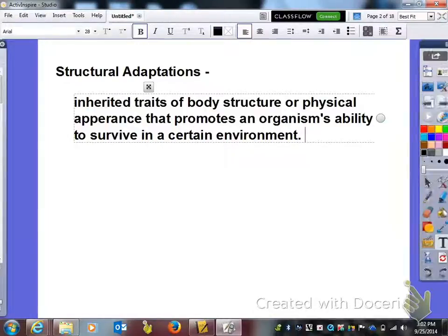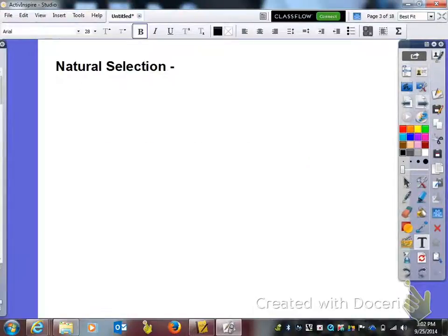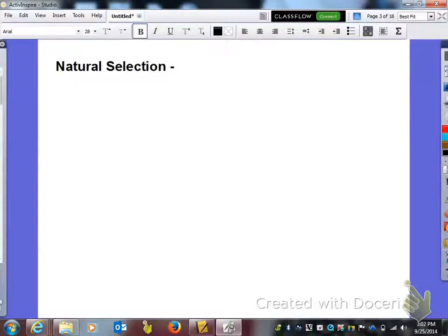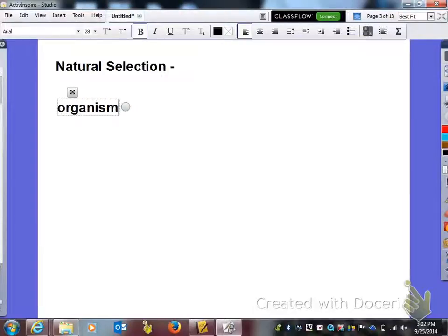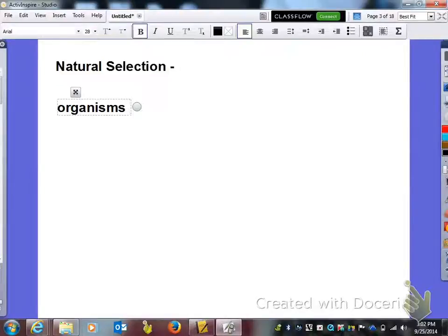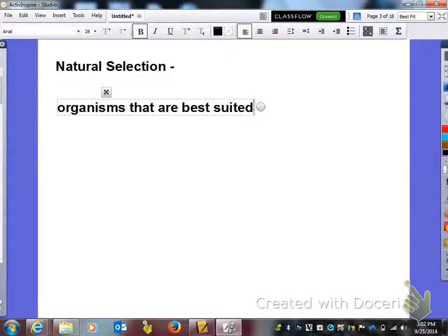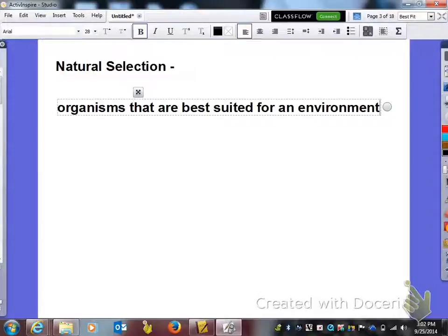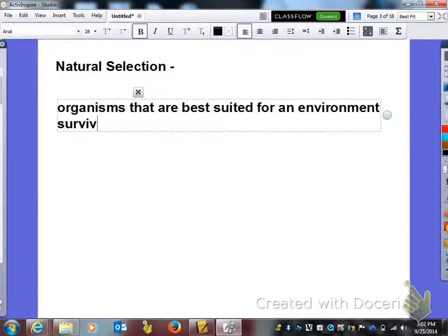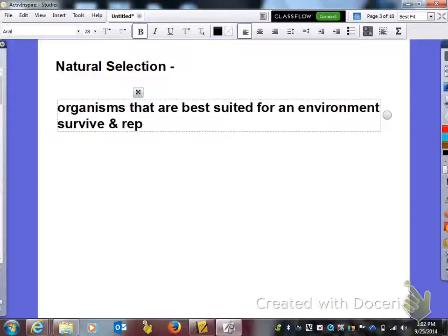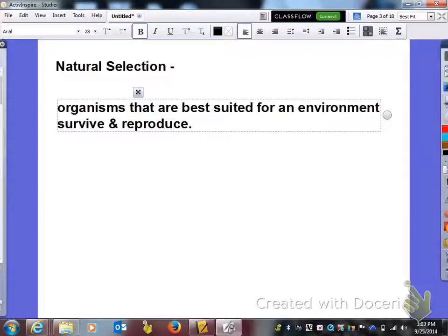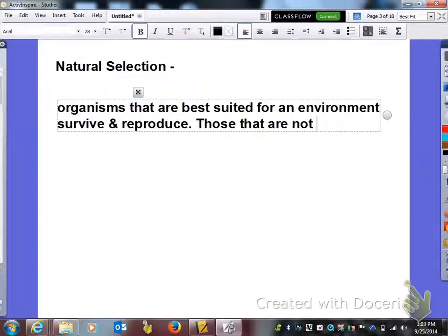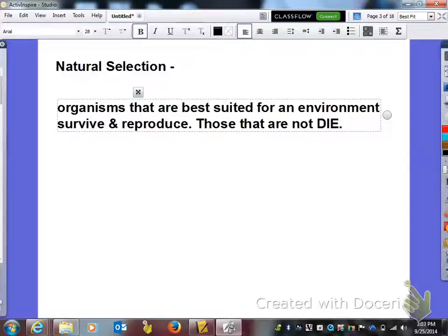The next word that we need to define is Natural Selection. Natural Selection is when organisms that are best suited for an environment survive and go on to reproduce. Those that are not best suited, what do they do? They will die.